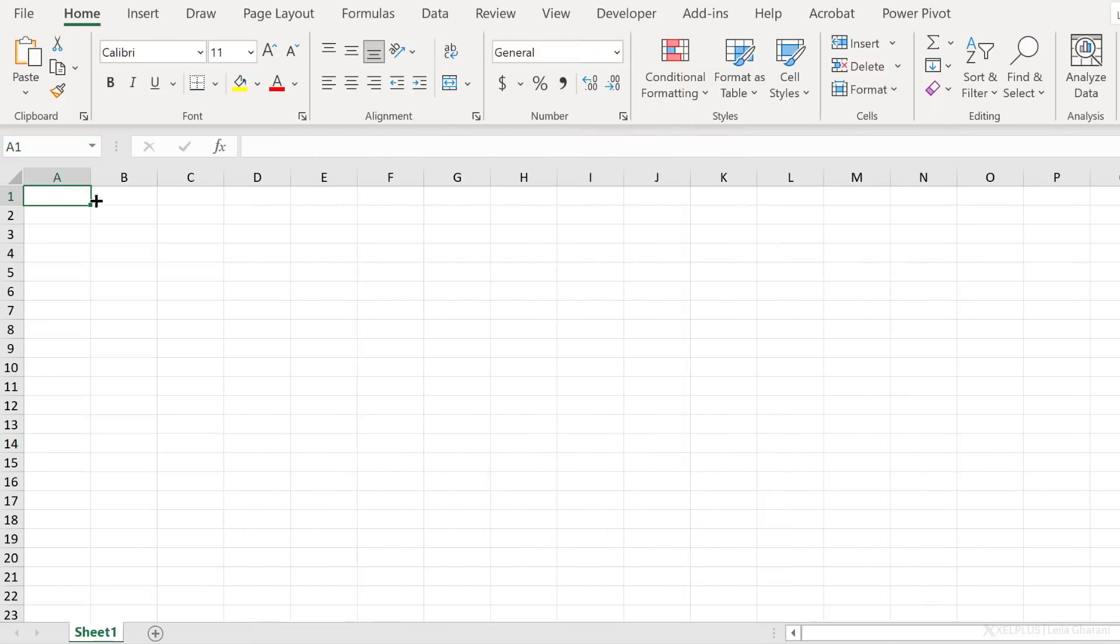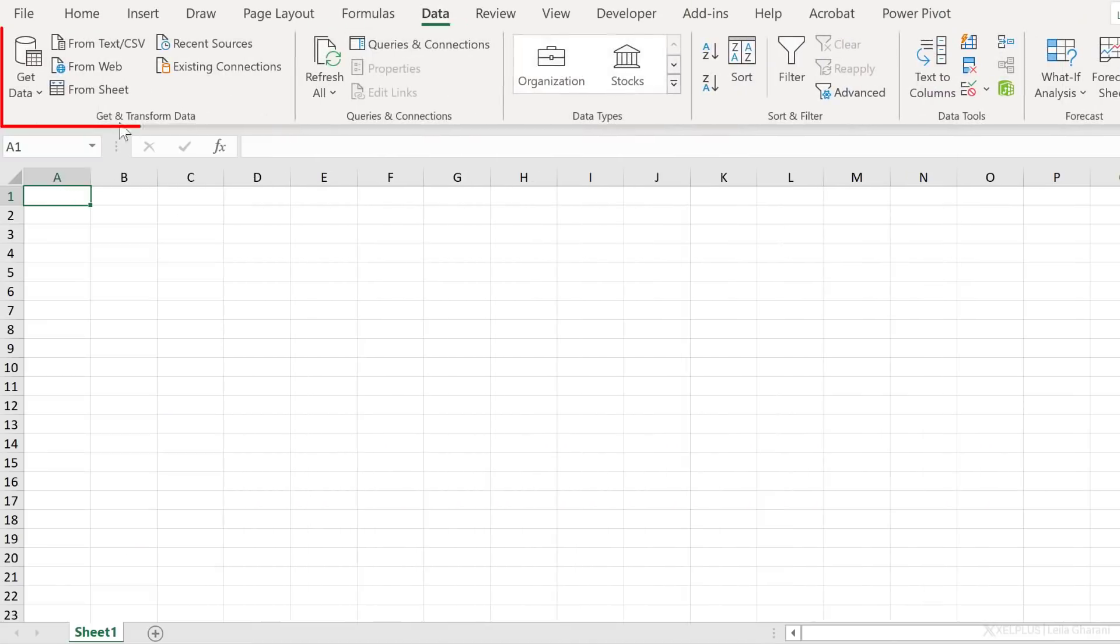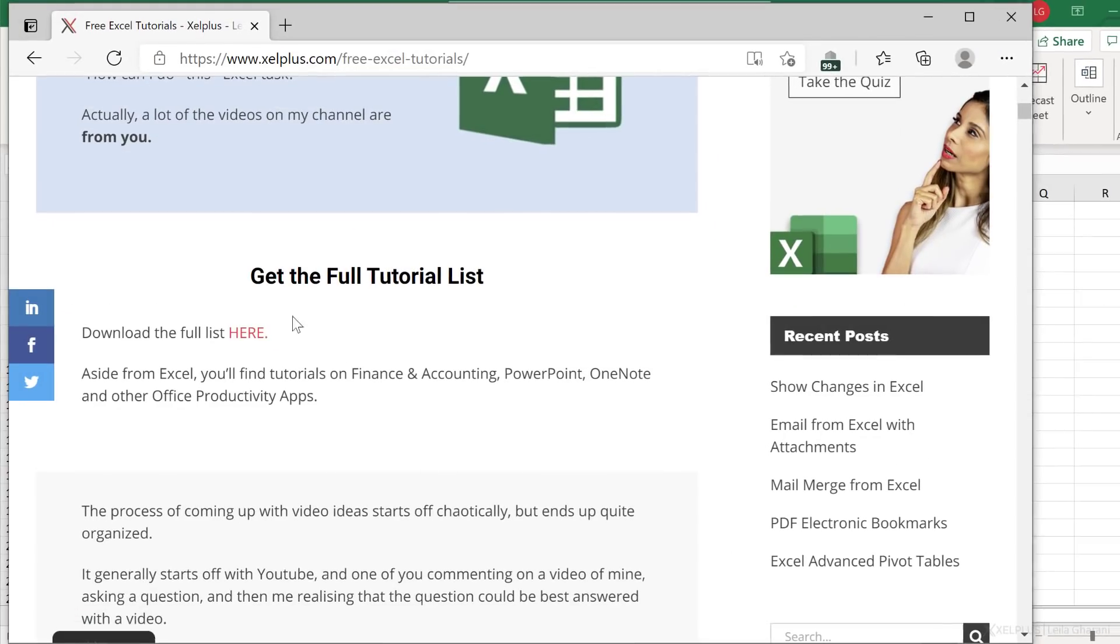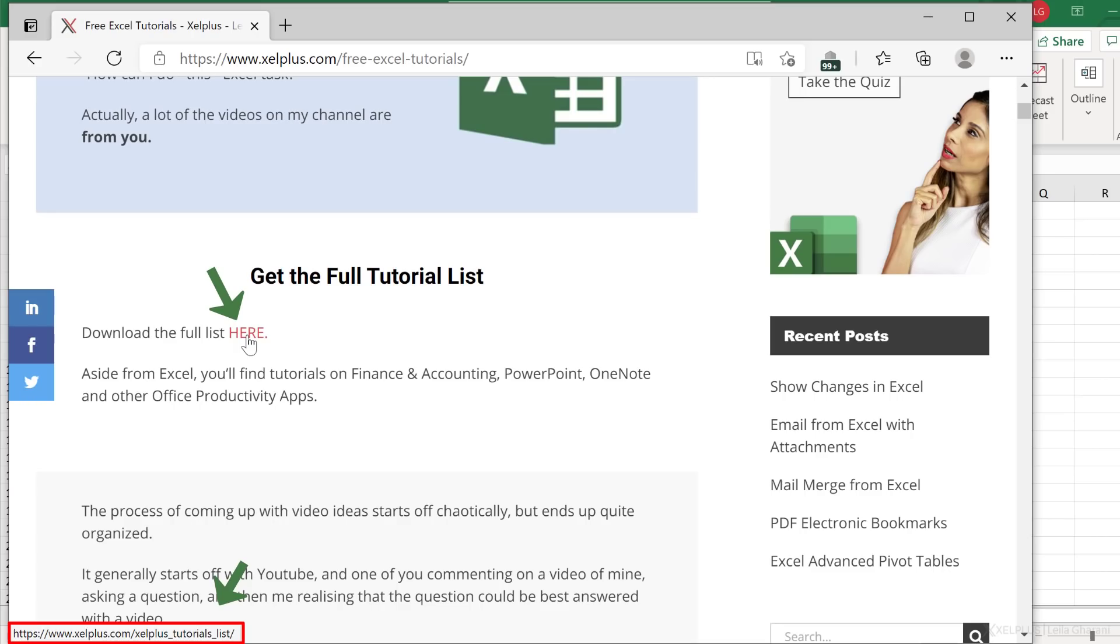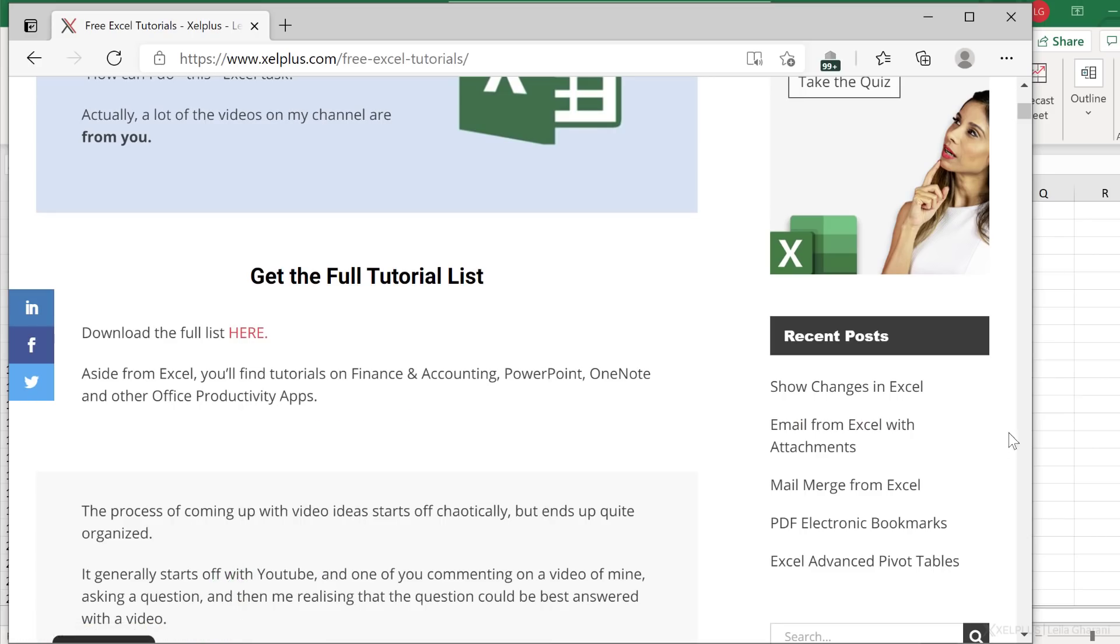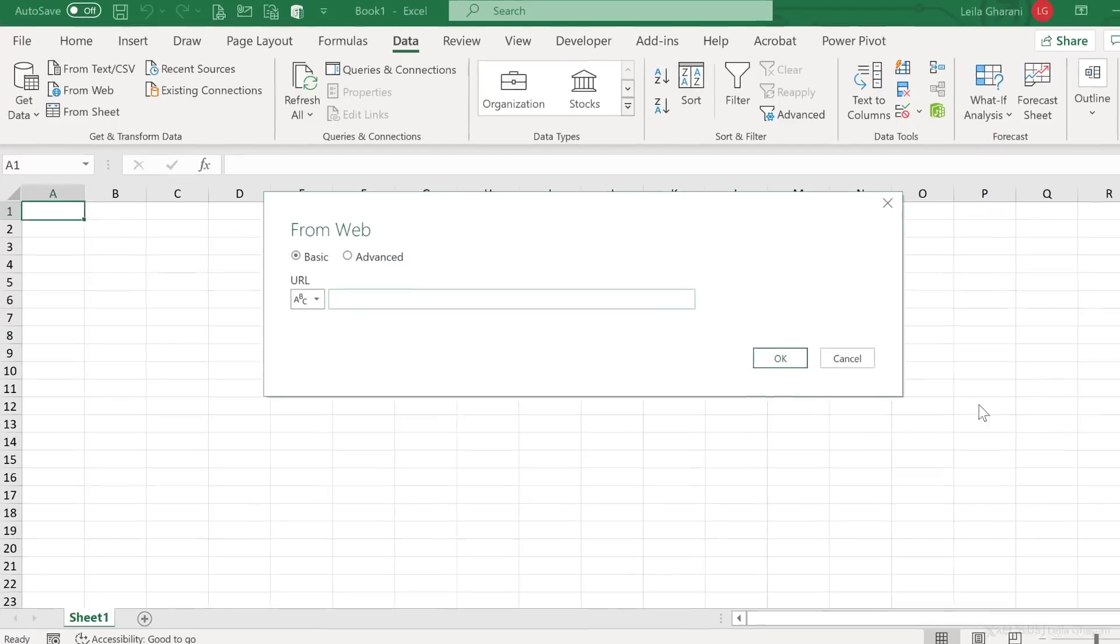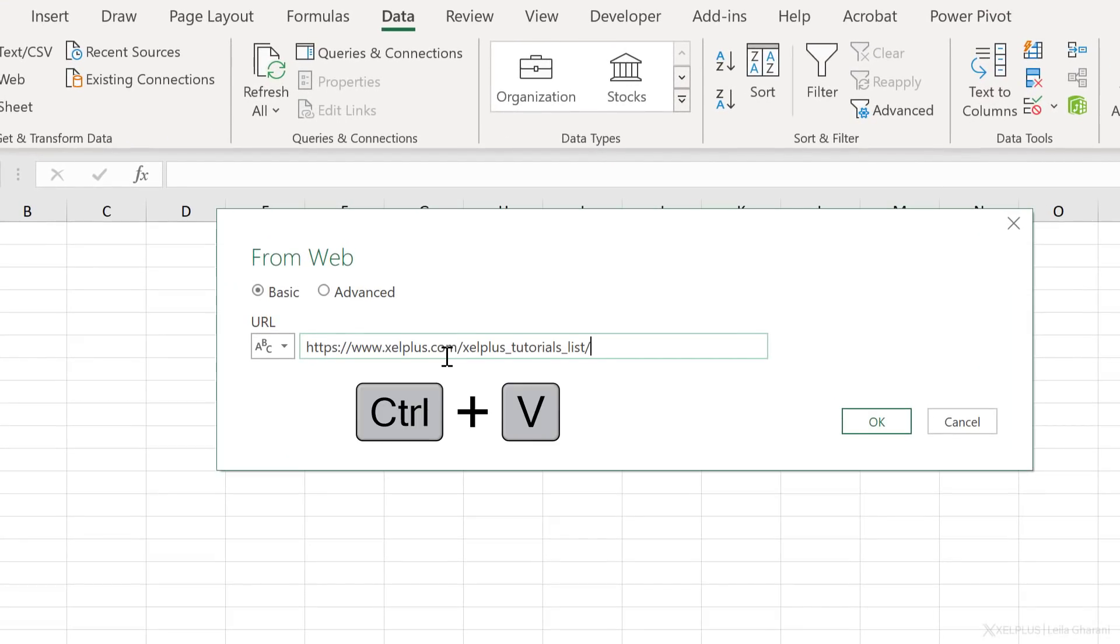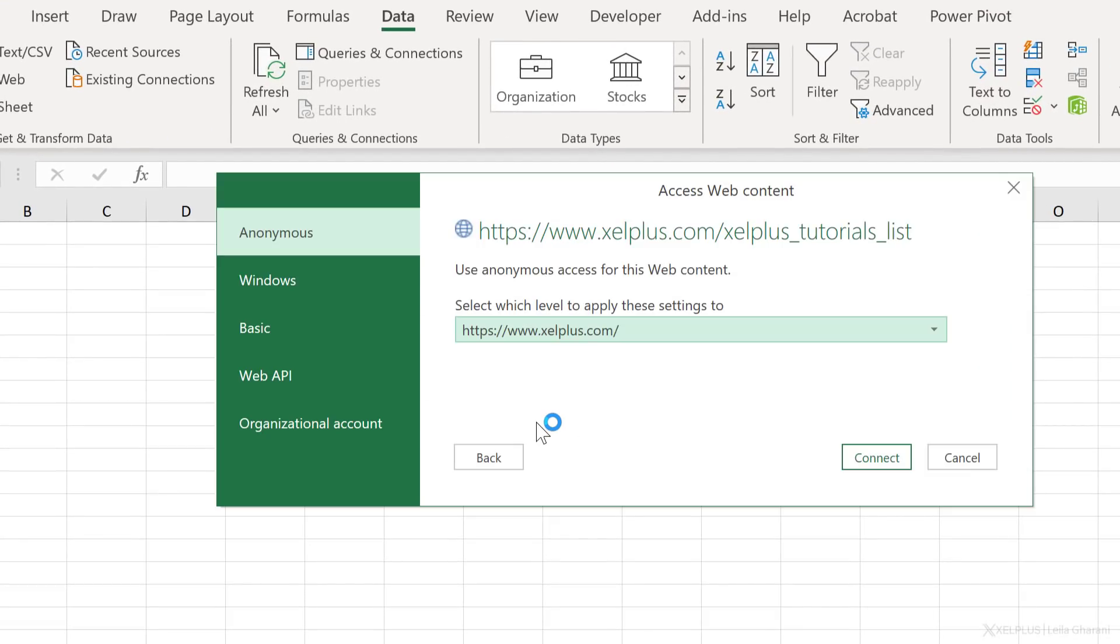Open a blank file, go to data, from the get data section here, from web. As for URL, we're not going to give it the URL of the page. That's not what we need. Instead, we need the URL to the file. So if I bring up the web page here, when I hover over this on the bottom, notice the link I get. That's what I need. And if I right mouse click, I can copy the link. So let's go back to Power Query, paste it right here, click on OK.